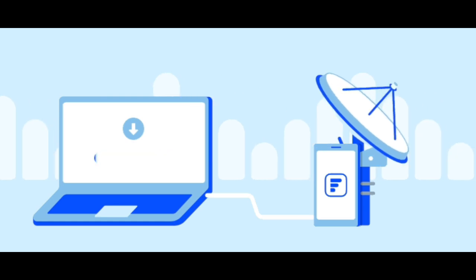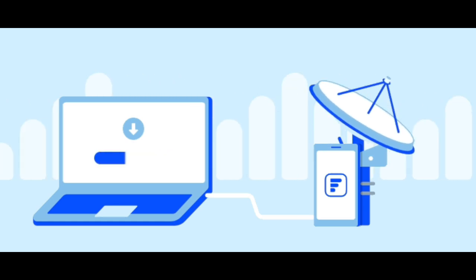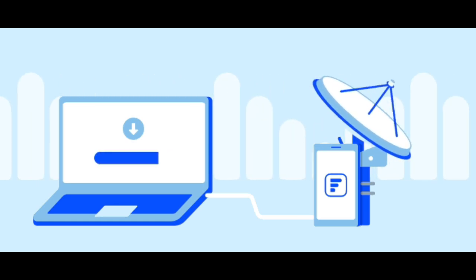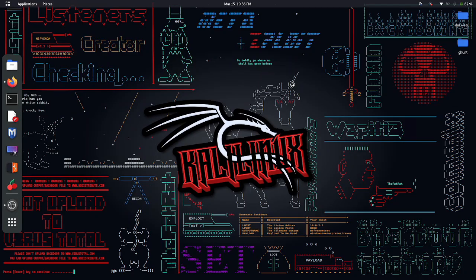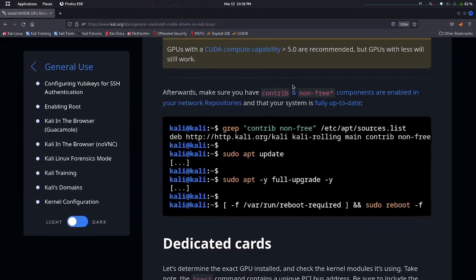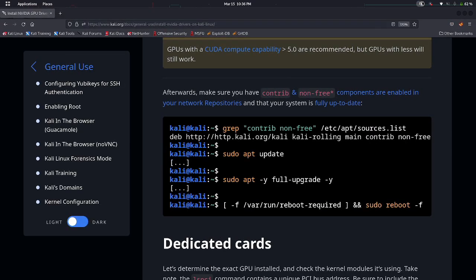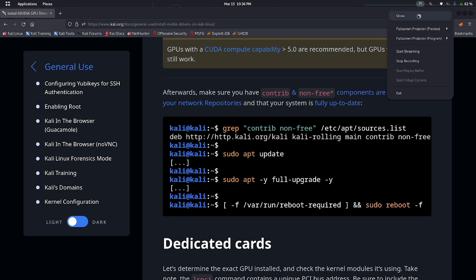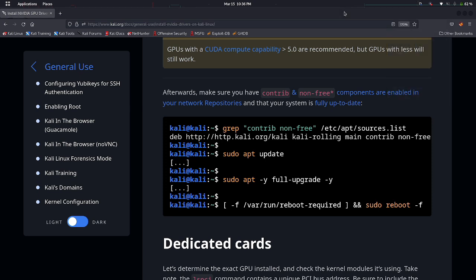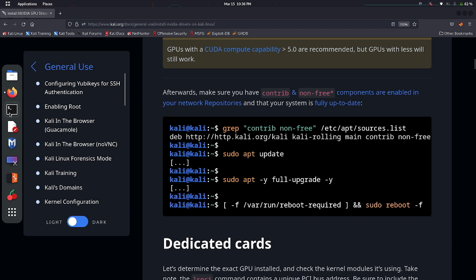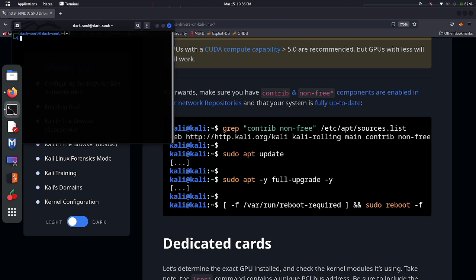First of all, open the link given in the description which will forward you to this web page. If you don't want to go to this web page, don't worry, I will add these commands also in the description. Now open the terminal and paste these commands one by one.